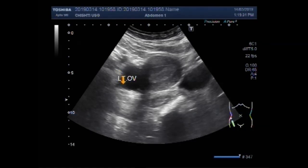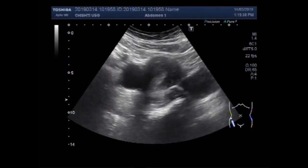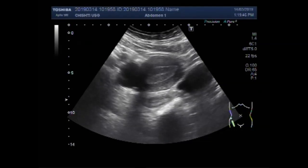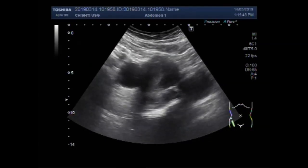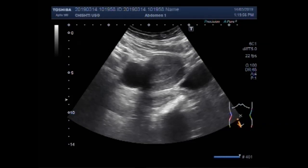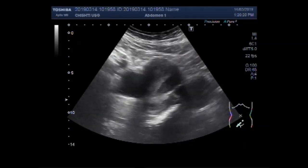And this one is the left ovarian cyst. Now you can see an evenly echogenic area in the distal portion of the uterus — in the middle and distal portion. This one is the left ovarian cyst, and it measures about 36.9 mm by 36.9 mm, almost round to oval in shape.